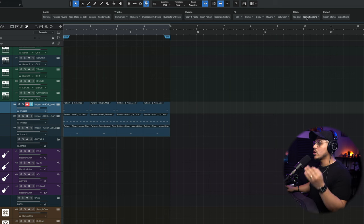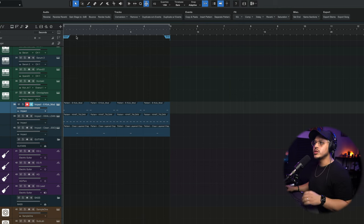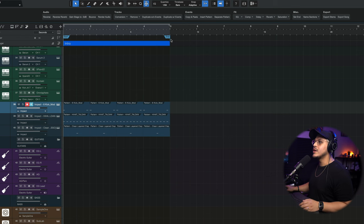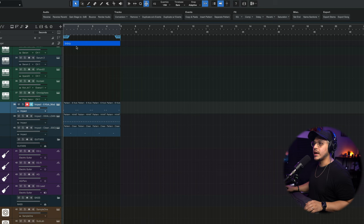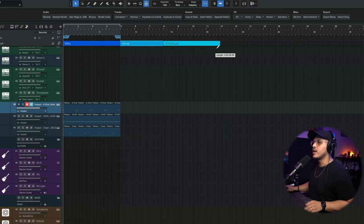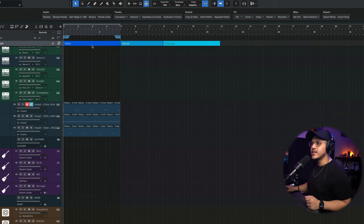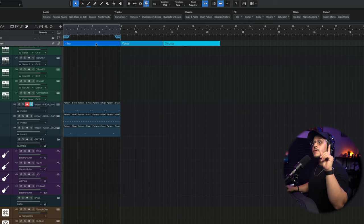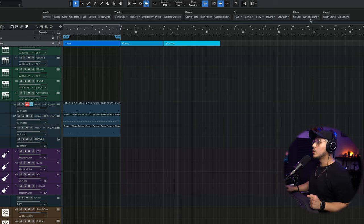The Name Sections drop-down lets you label the arrangement track sections. I use the arrangement track a lot to sculpt my arrangement and song. It goes sequentially — intro, verse, chorus, and so on. But if you start with a chorus instead of an intro, rather than double-clicking and manually renaming, you can simply click on that section, go to Name Sections, pick something else, and you're done.